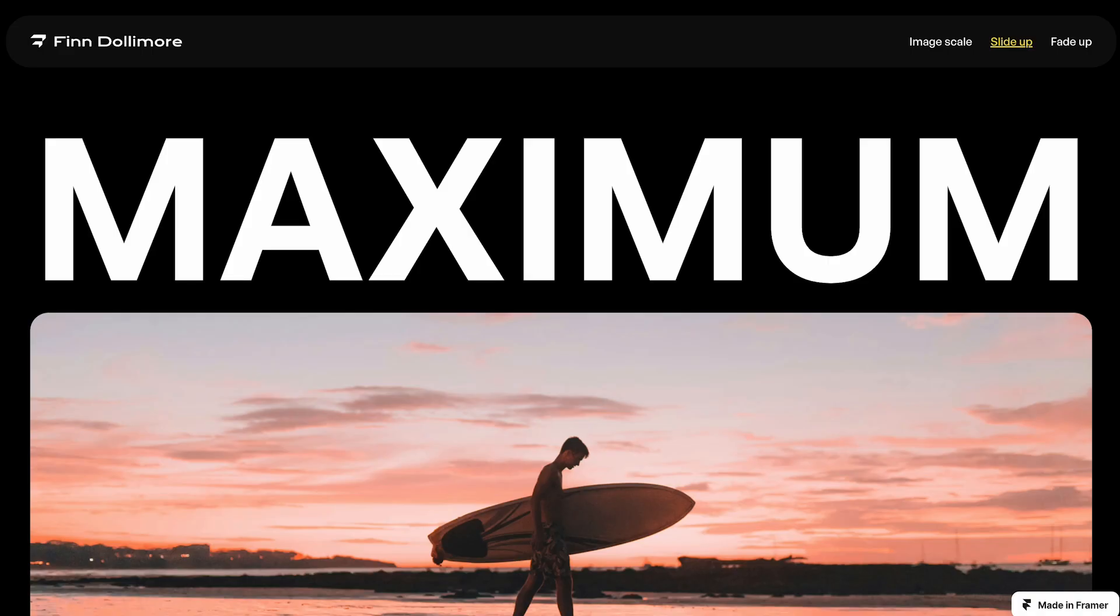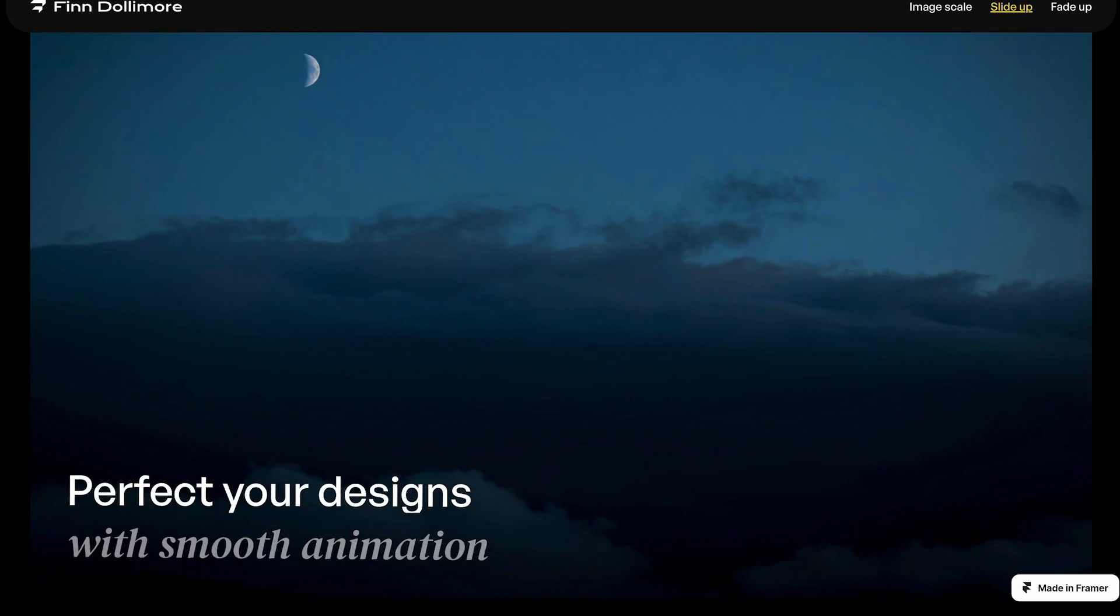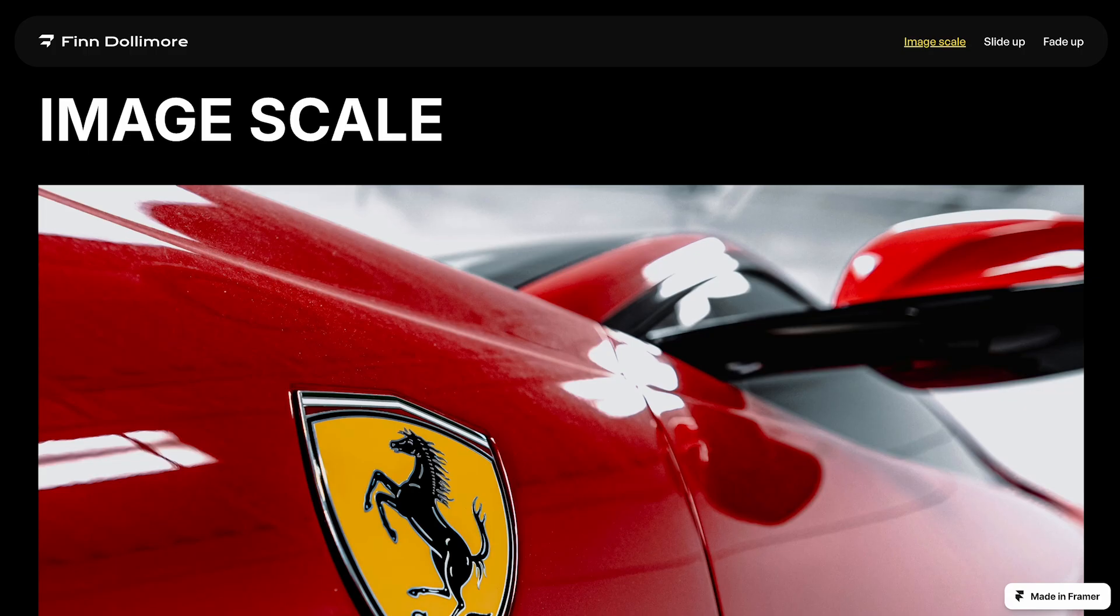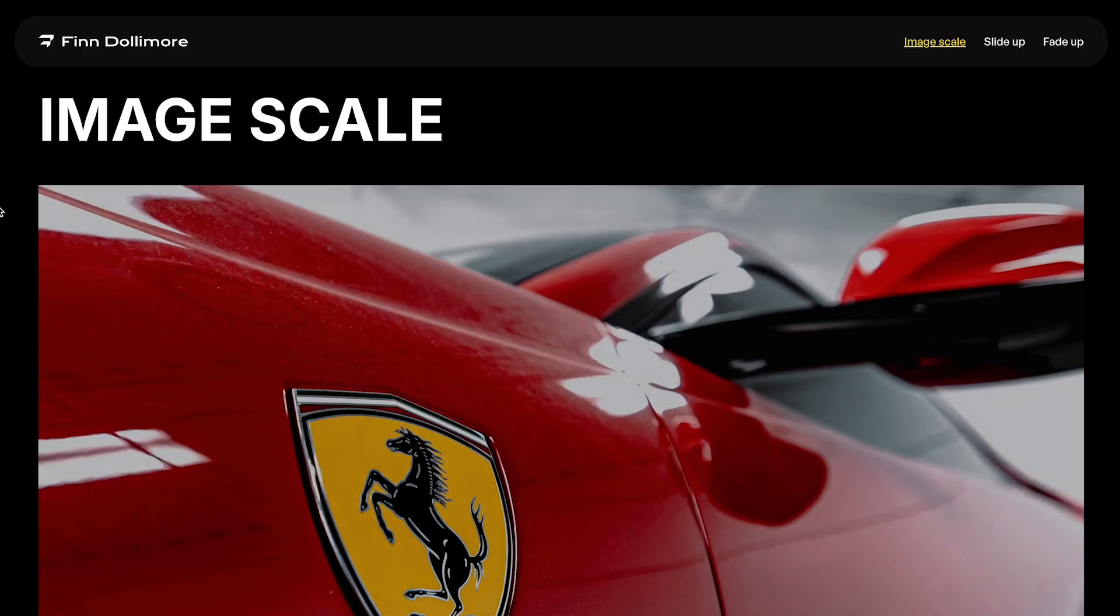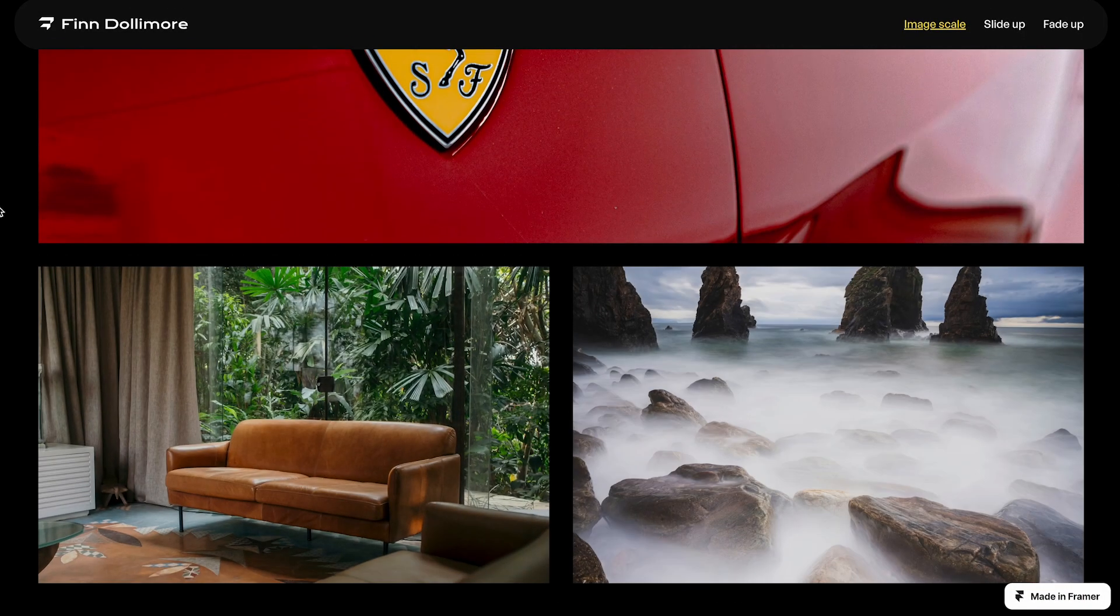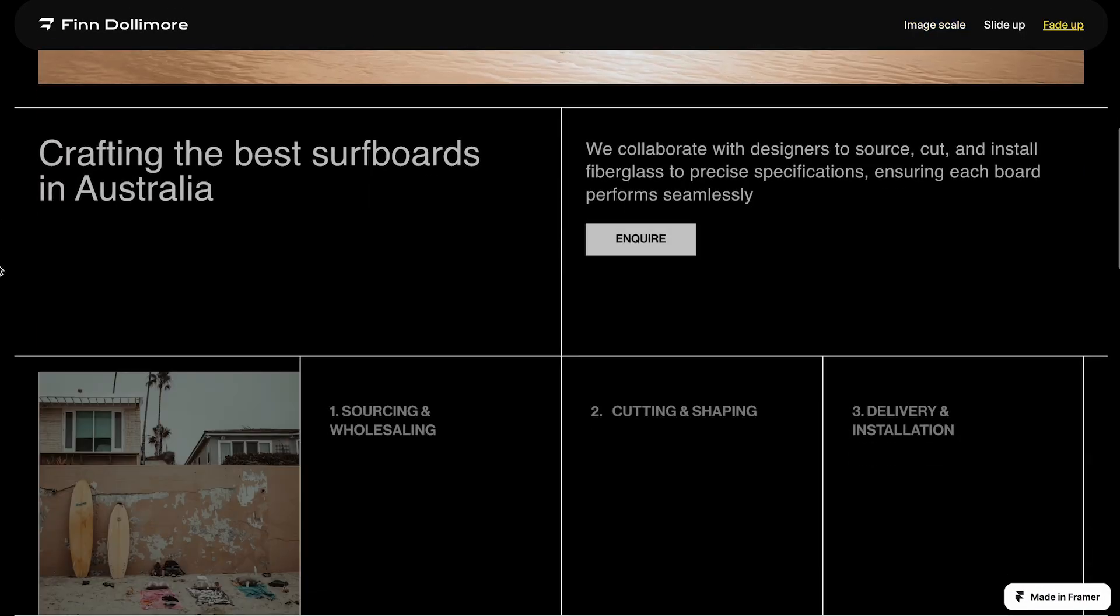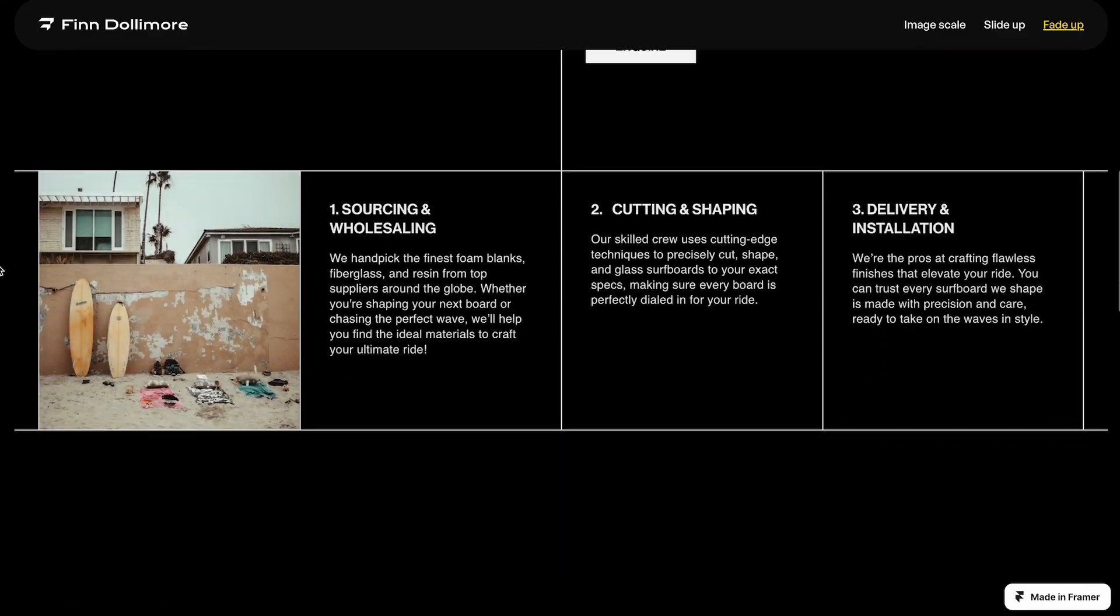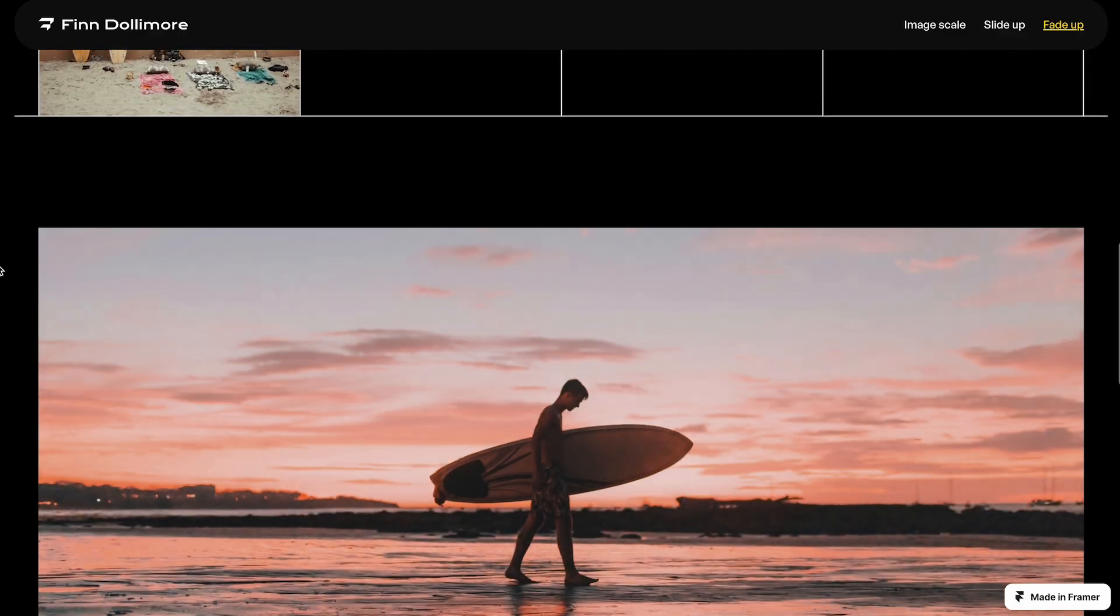There's really only about three animations that you need for any website. Slide up for major headings, scale in for images, and fade up for basically everything else. With these three animations you can make any website look smooth and modern.